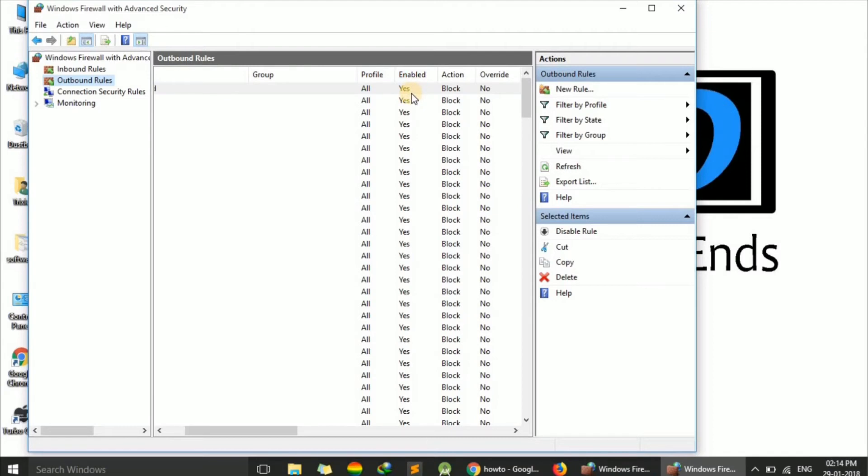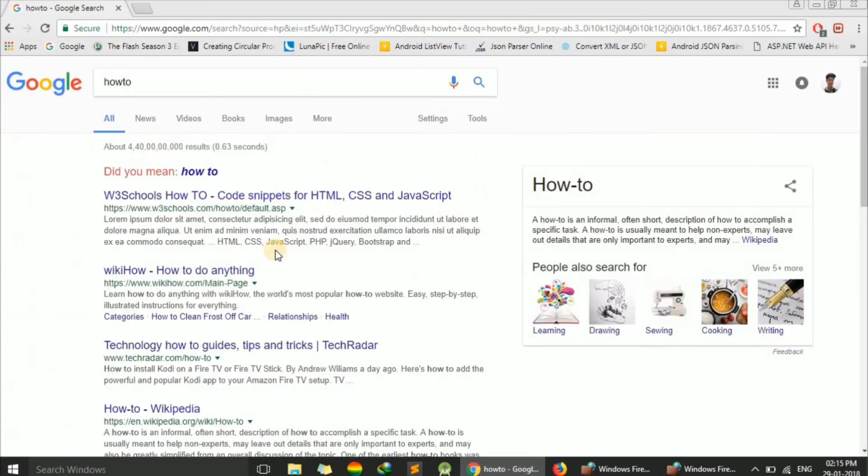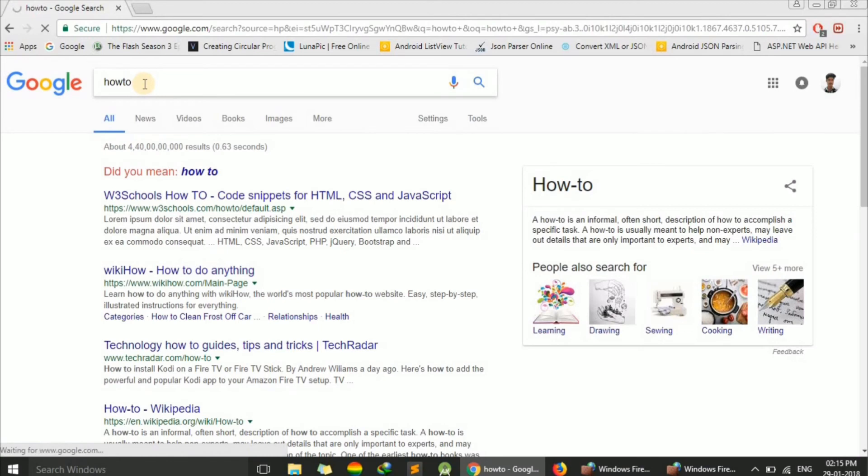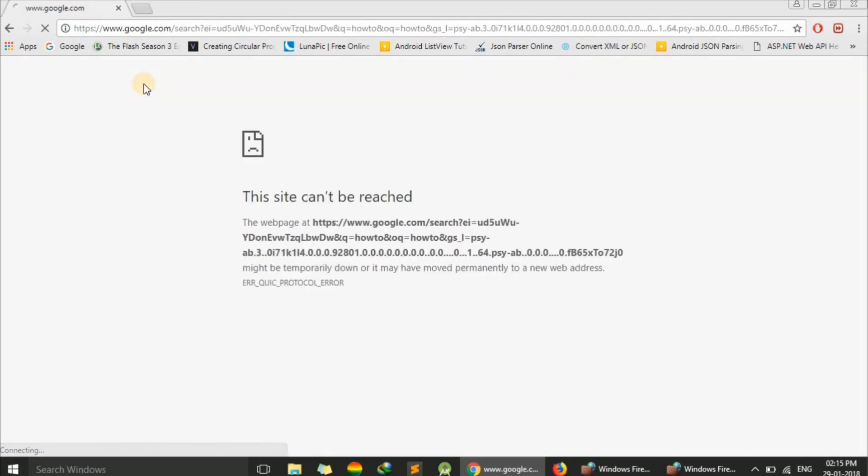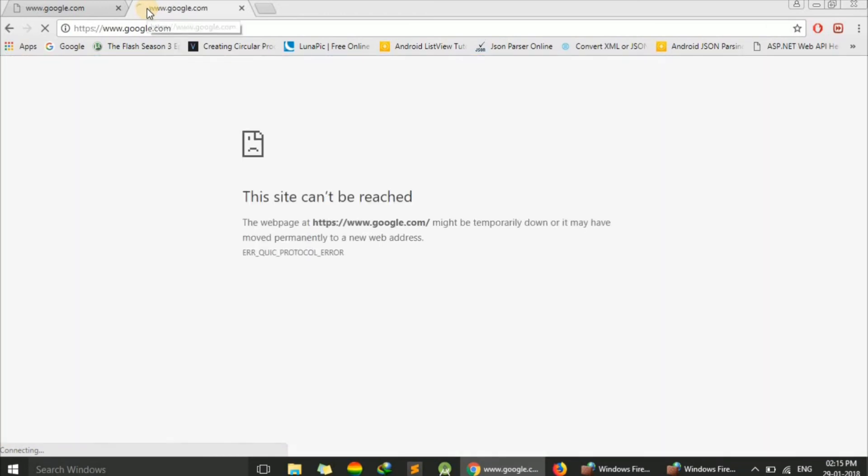Let's verify this works. Go to Chrome and try searching again. You can see the error message 'This site can't be reached'. You can verify by searching another query. The same error appears. Thus, we have successfully blocked Chrome from accessing the internet.